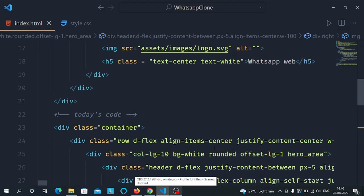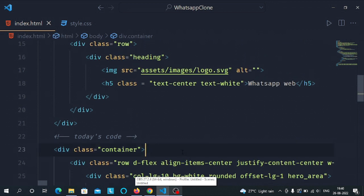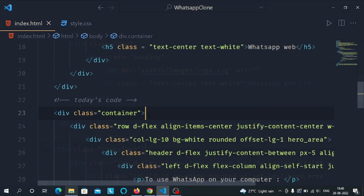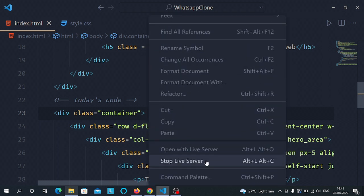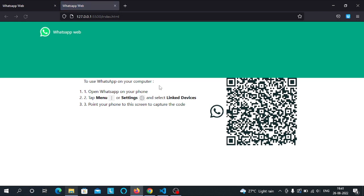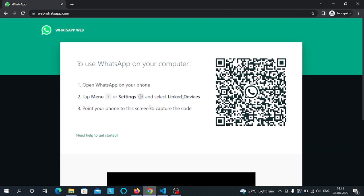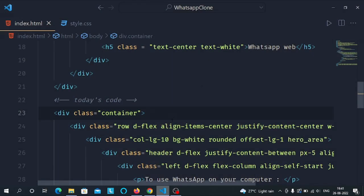Now we will move towards the CSS part. Before that, let's have a look at our code output. You can see it is rendering like this, but after doing the CSS part it will align and look like the target authentication page. So let's move toward the CSS part.